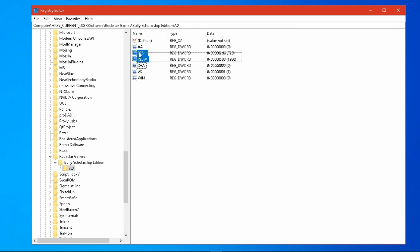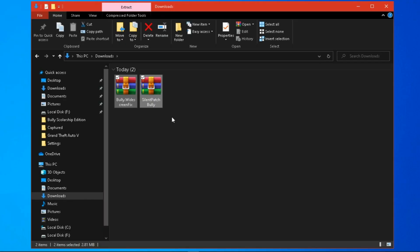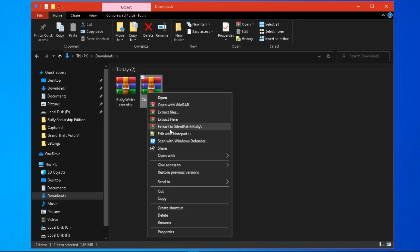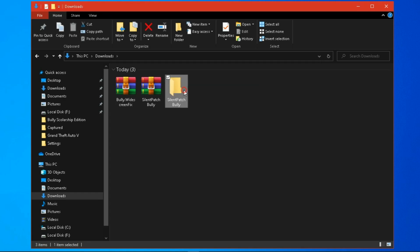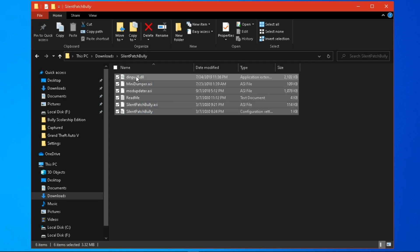These two keys control the resolution of the game, but you cannot make any custom resolution. Now close this window and download these two files from the description, and extract the Silent Patch patch.